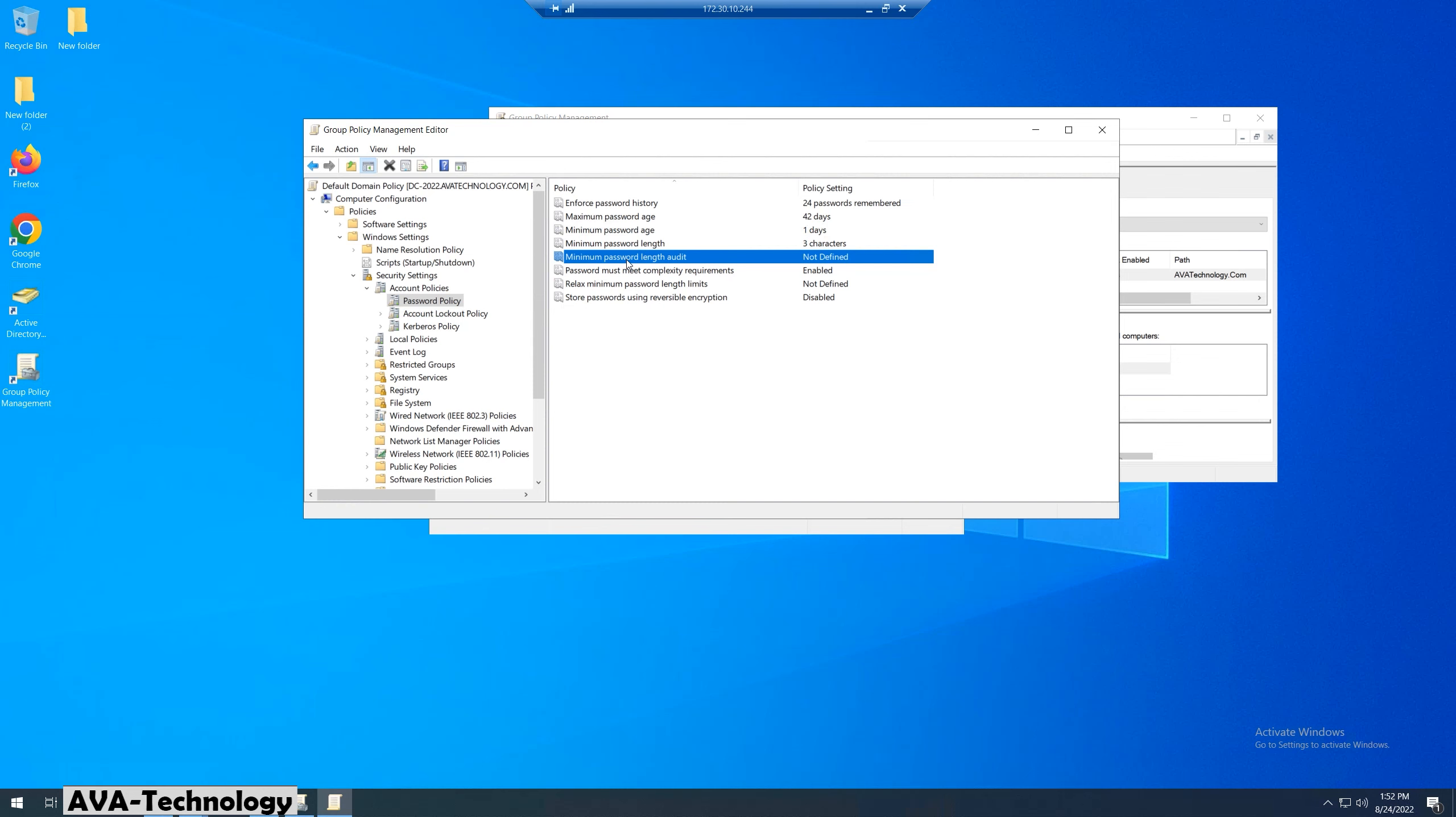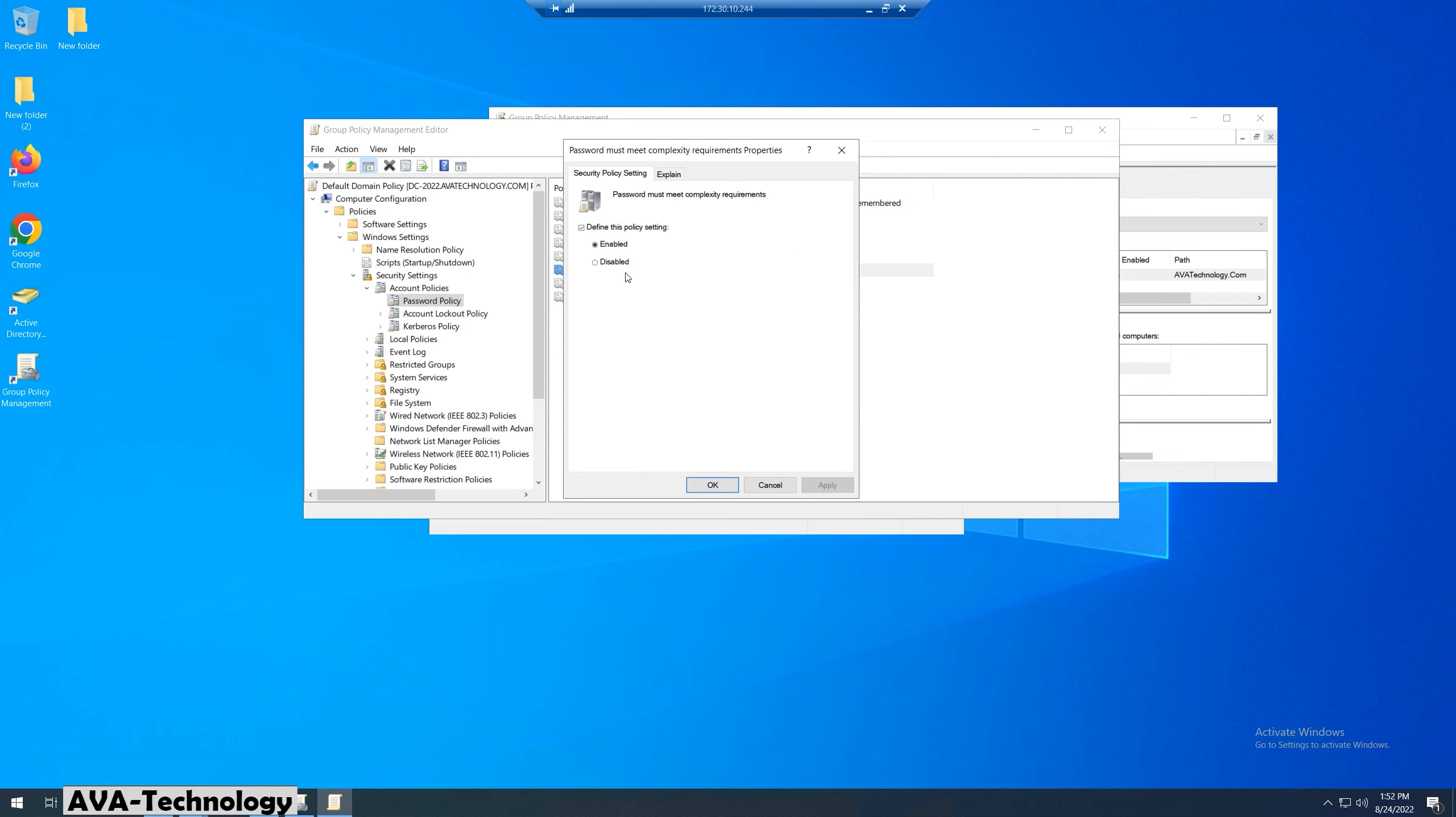Click on Password must meet complexity requirements. Change from enabled to disabled option.